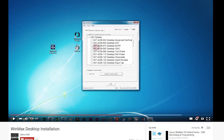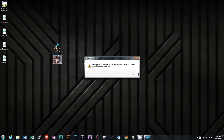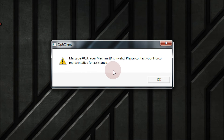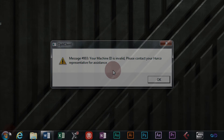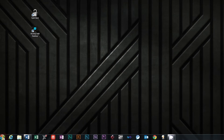If you can't open OptiClient and get a message 003 — your machine ID is invalid — OptiClient will need to be reset using the command prompt. Go to Start and type in CMD, short for Command.